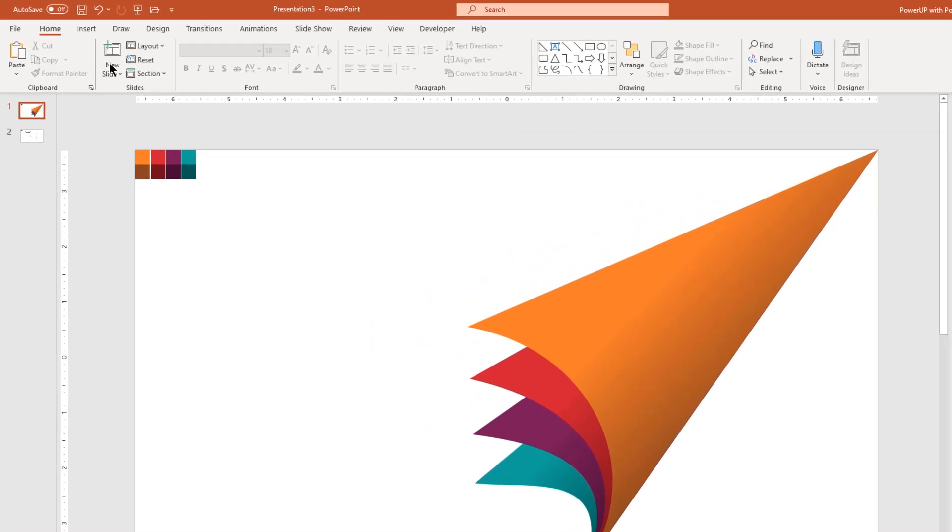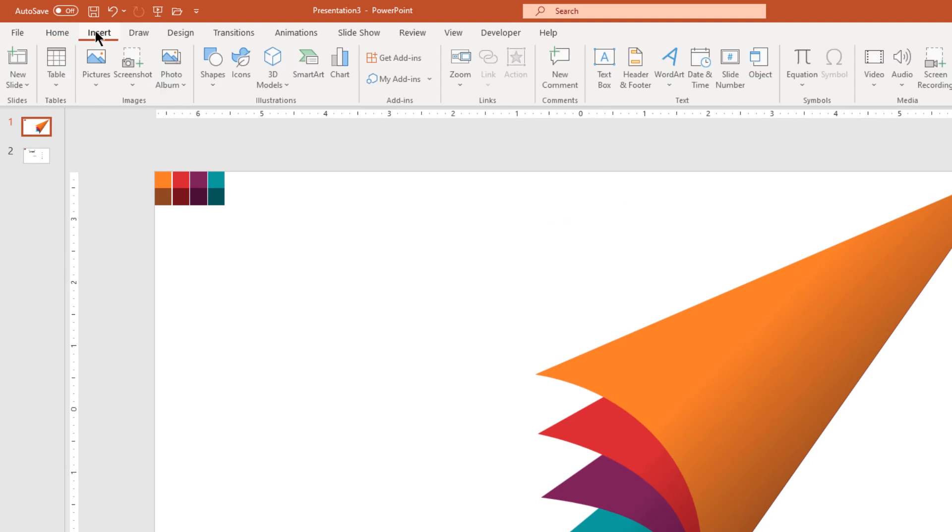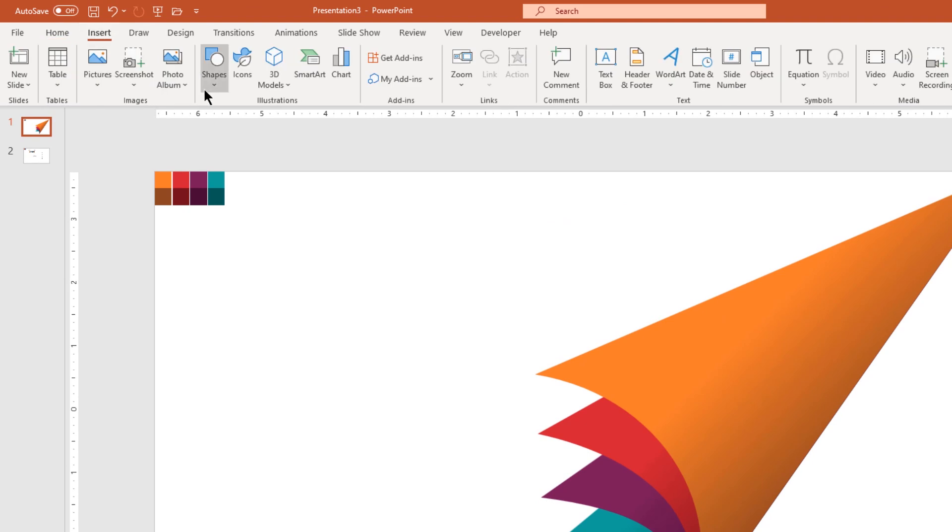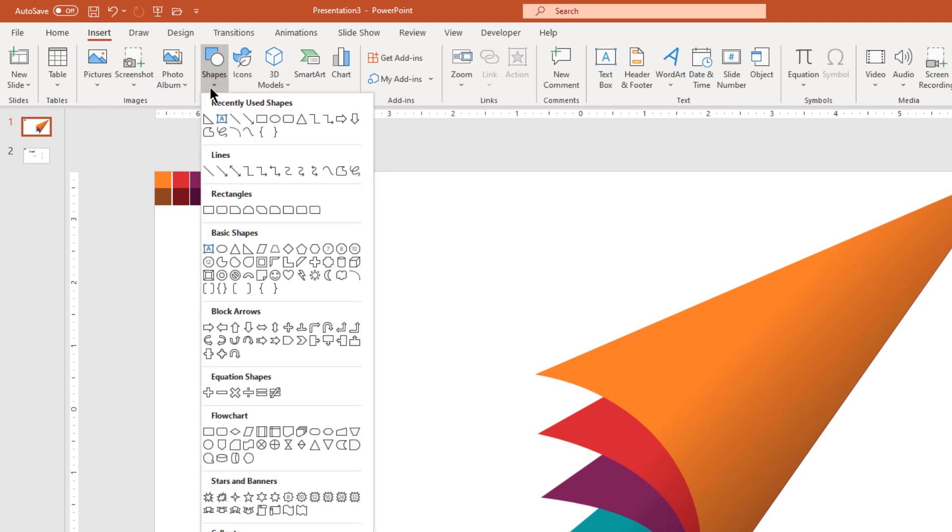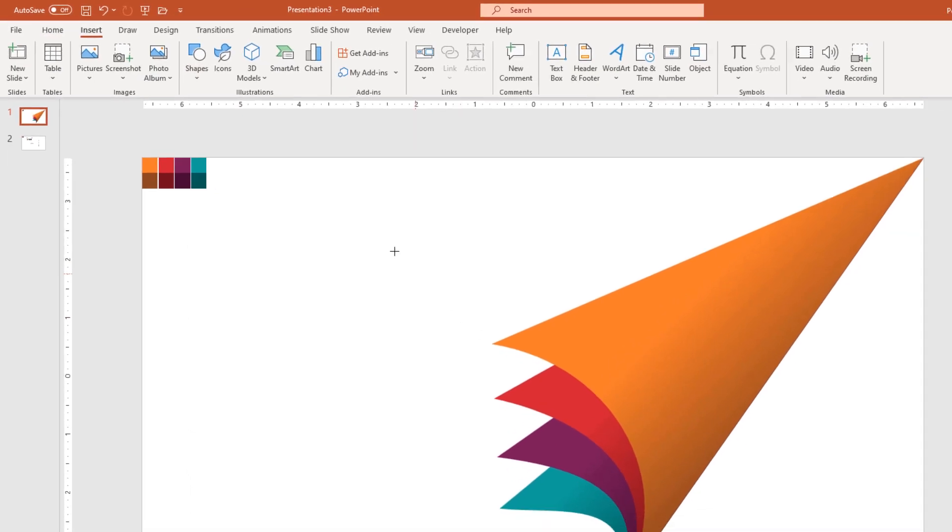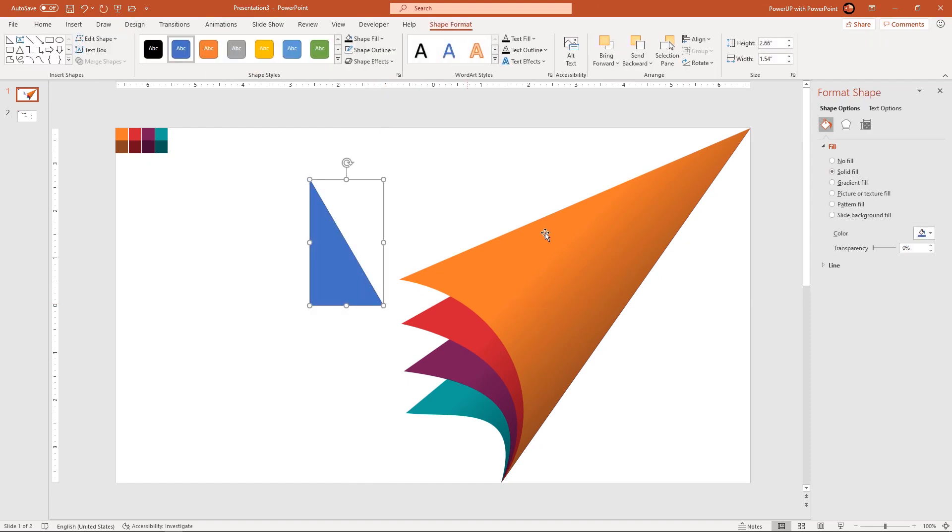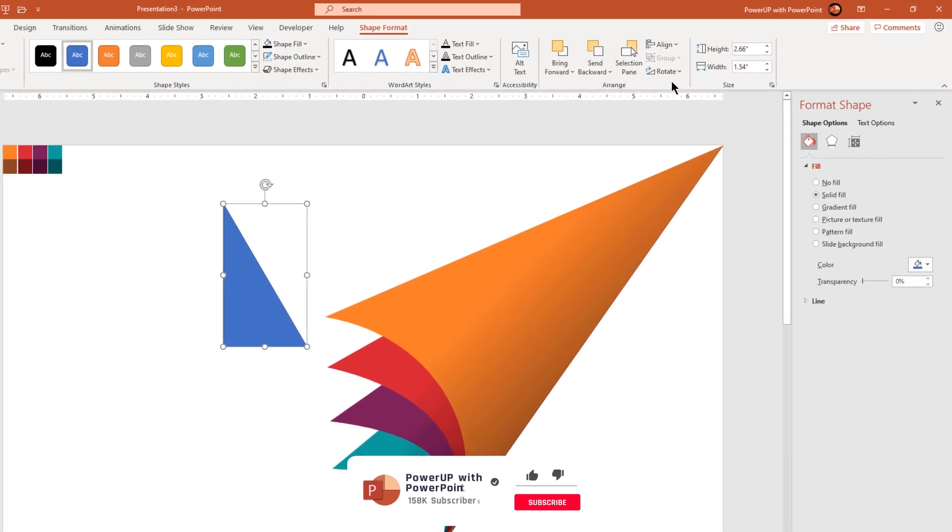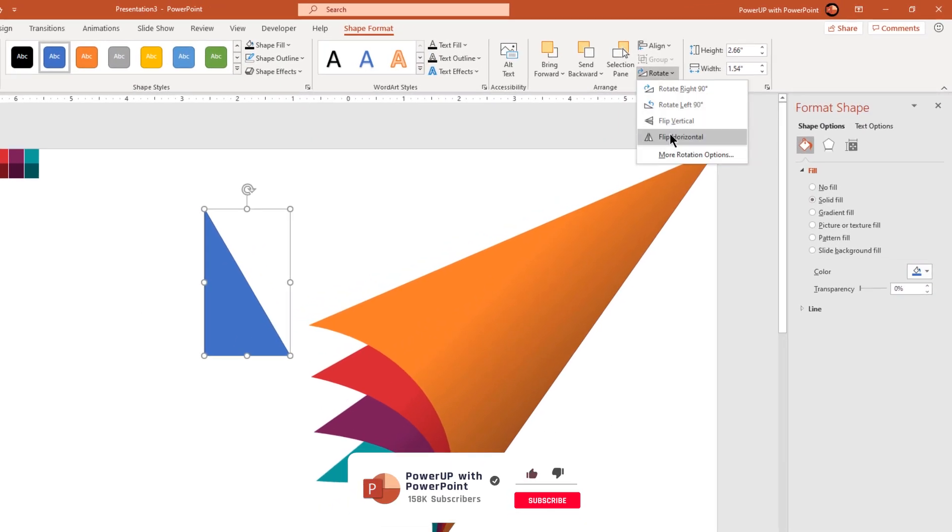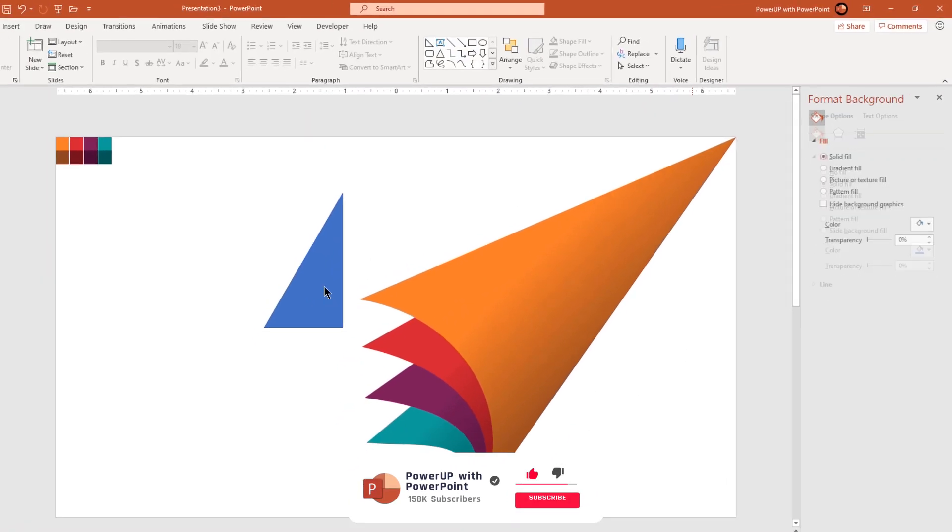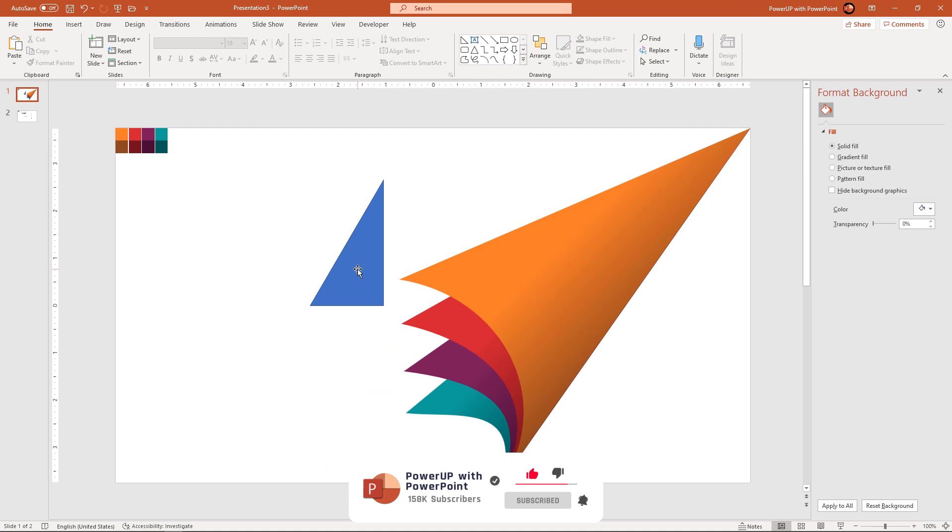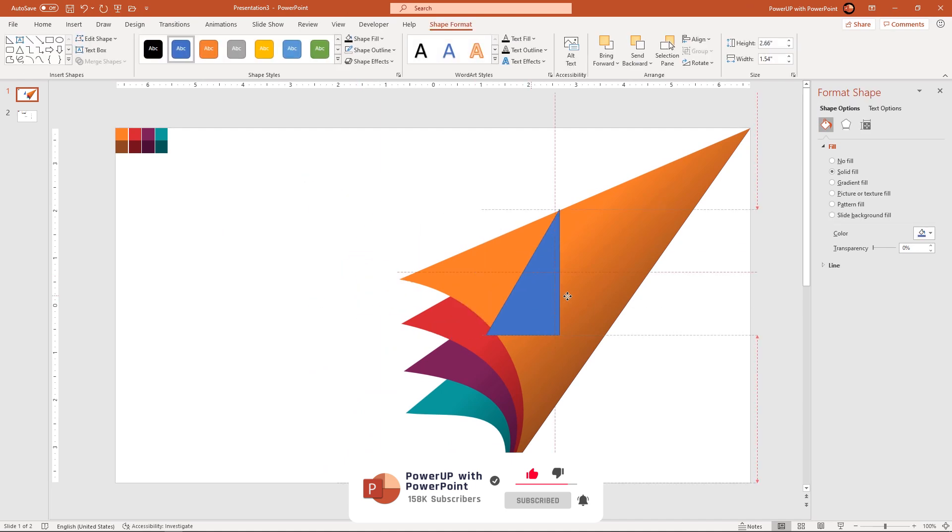Next go to insert tab and draw one more triangle shape. Flip it horizontally and adjust the size to fill up the gap on the right portion of our design.